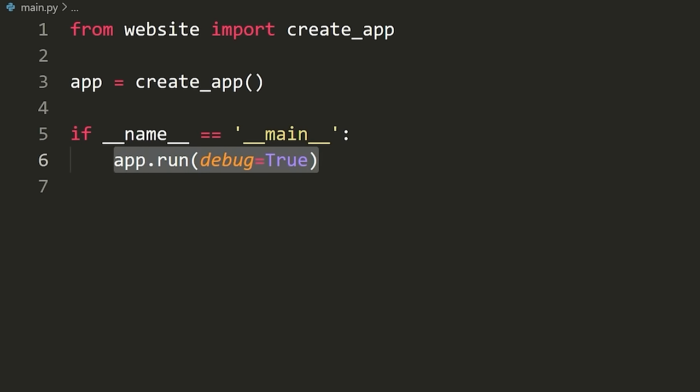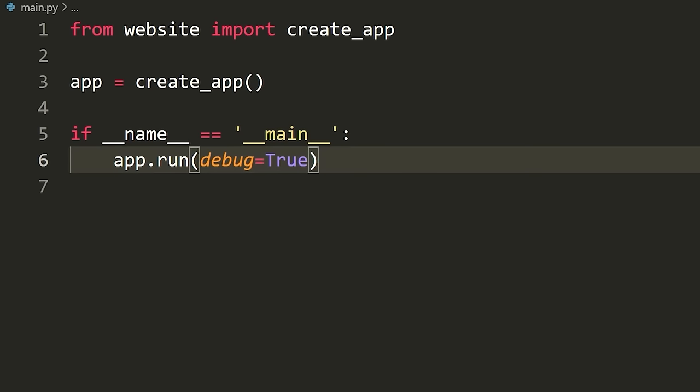What 'app.run' does is it starts up a web server. Setting 'debug=True' means every time we make a change to any of our Python code, it's going to automatically rerun the web server. Obviously you'll turn that off when running in production, but for our case we want that on so we don't have to keep manually rerunning the Flask web server.